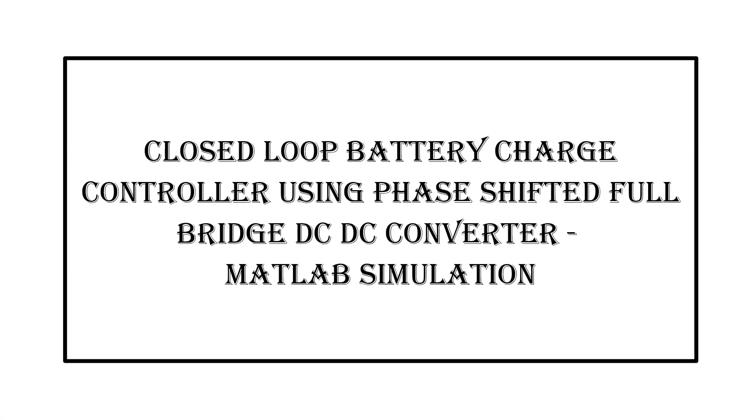Our today's discussion is on MATLAB simulation of closed loop battery charge controller using phase shifted full bridge DC-DC converter.